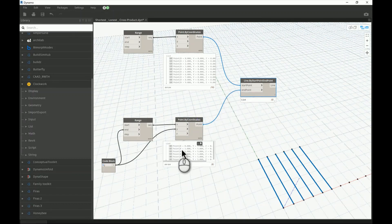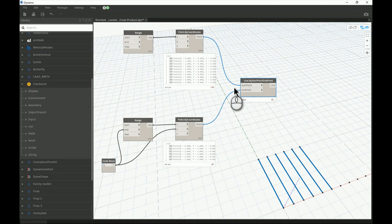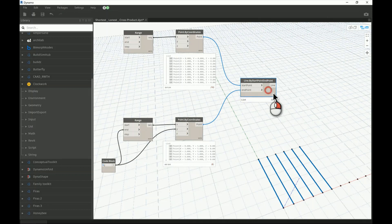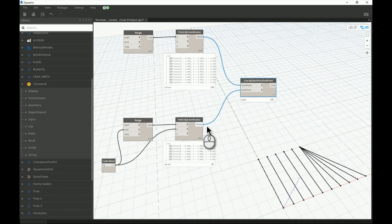Let's start with Shortest. Shortest means Dynamo goes for the shortest list — which has six points — and gives it priority to set the whole possibility of the relationship between the two rows. So if you have six points on one side and ten on the other, Dynamo will follow the shortest list, creating only six lines. There's a small icon on the lower right side of the node to indicate that Shortest is selected.